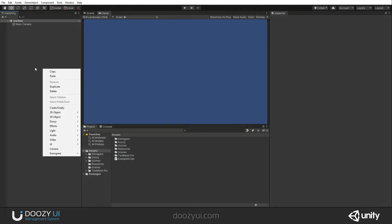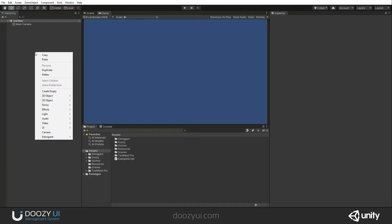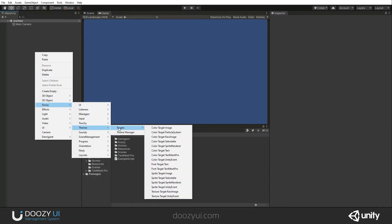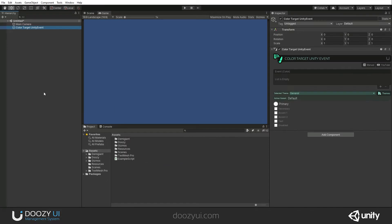First of all, if you want to add a ColorTargetUnityEvent, you just right click in the hierarchy, Doozy, Themes, Targets, and you select ColorTargetUnityEvent. That's it.